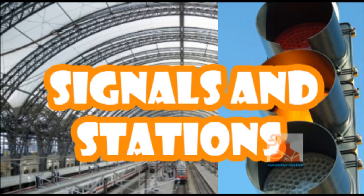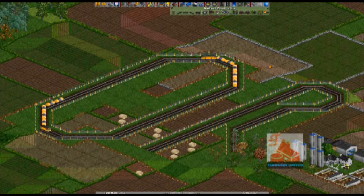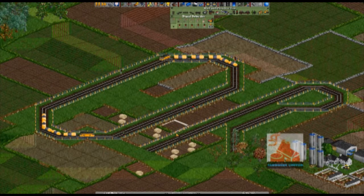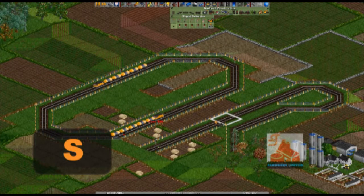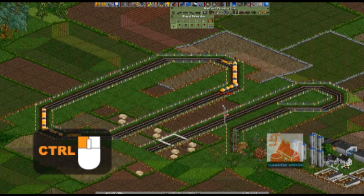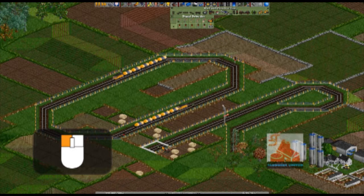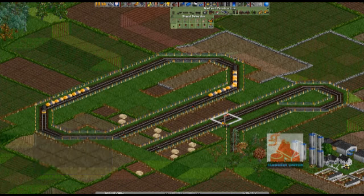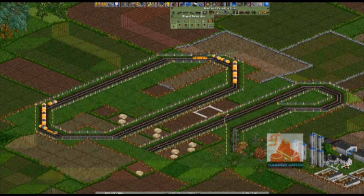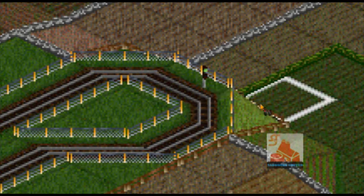Signals and Stations. Signals are the building blocks of a network. They allow multiple trains to operate on a set of rails. Use the signal tool, hotkey S, to place a signal. If you hold control while placing a signal, you get a semaphore. Clicking on it with the signal tool will make it switch sides of the track. Using the signal tool and control-clicking on a signal will make it change signal type.